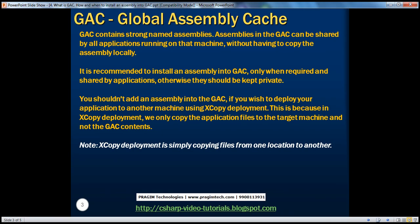GAC stands for Global Assembly Cache and it contains all the strong named assemblies. The advantage of installing an assembly into the GAC is that that specific assembly can be shared with multiple applications without having to have a copy of that assembly in each of the projects where you want to use it.